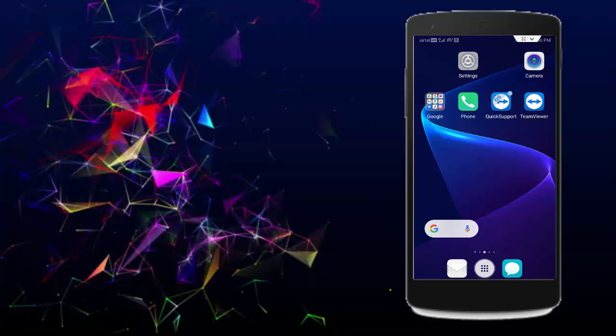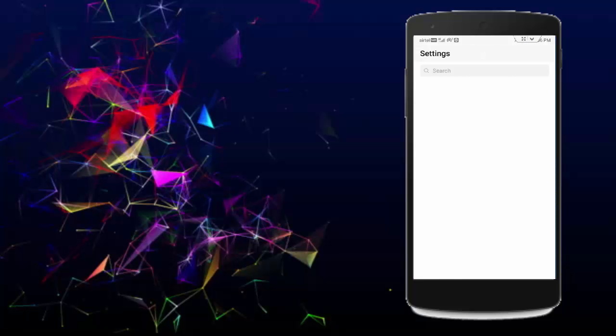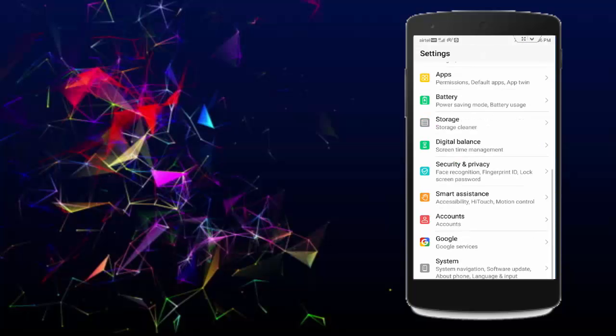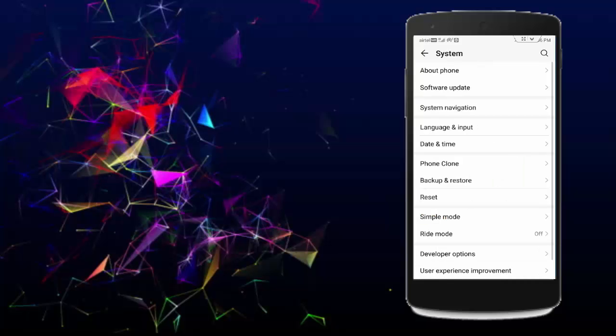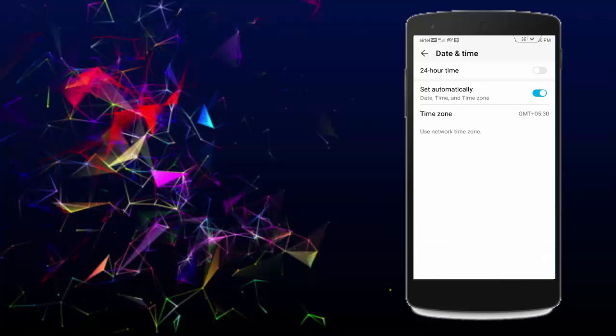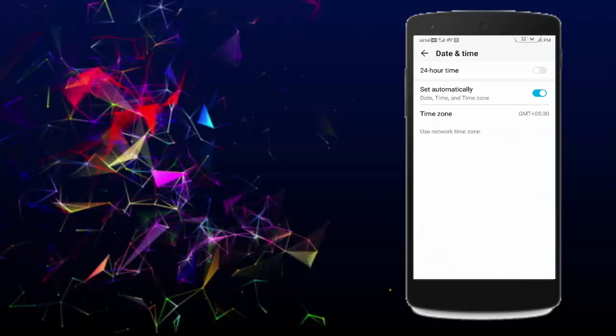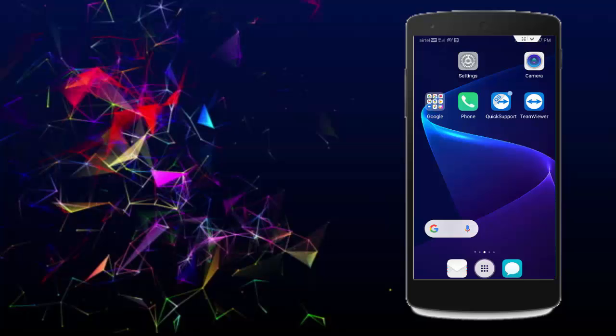So for this, first reset your device date and time. Go to phone settings, scroll down, tap on System, tap on Date and Time, enable Set Automatically, and go back.